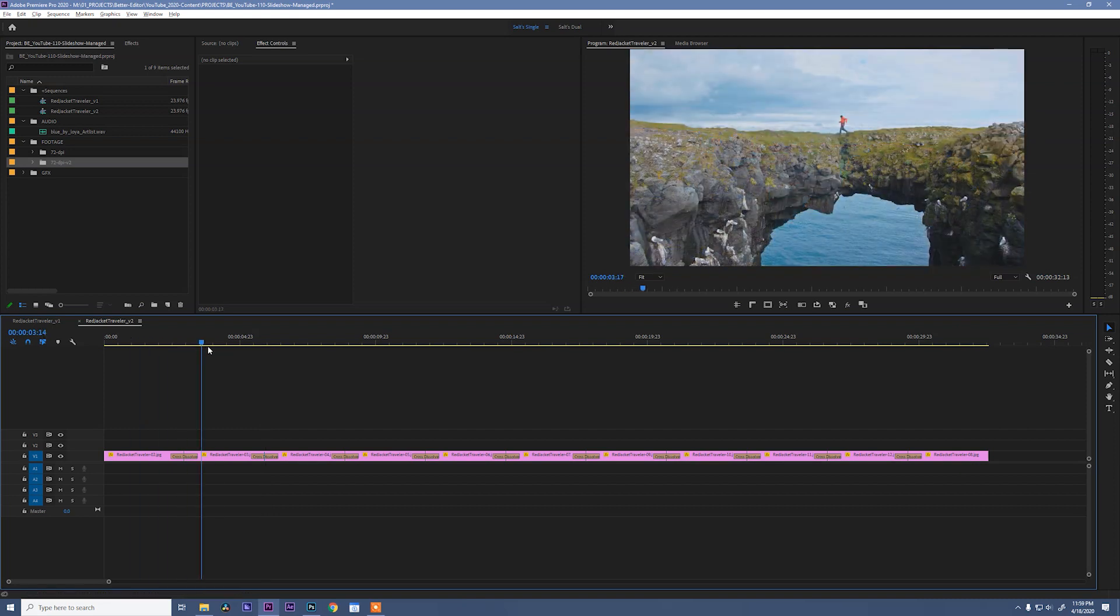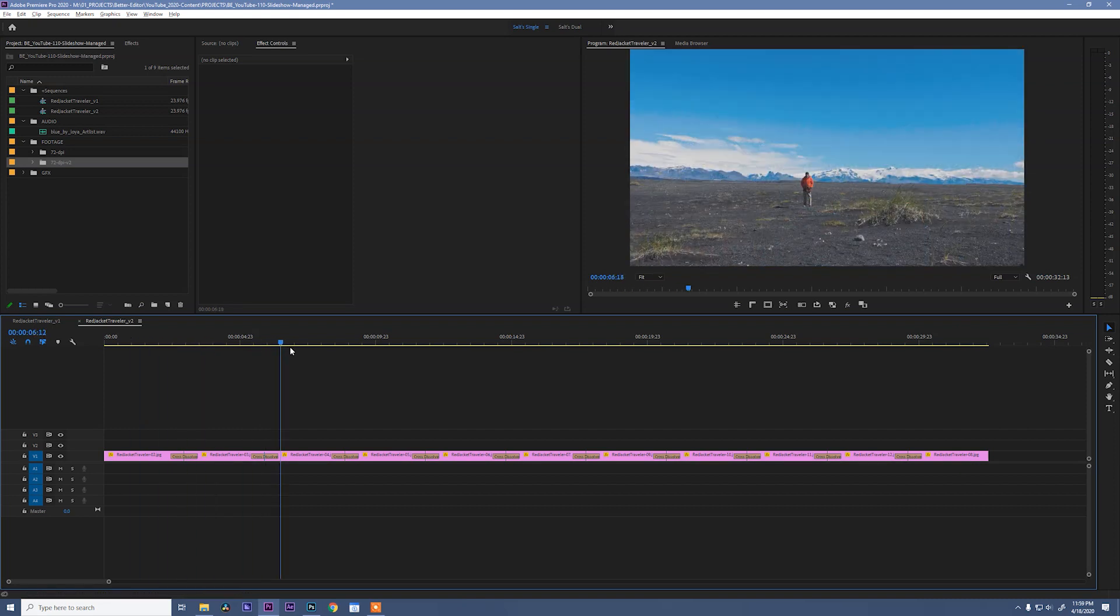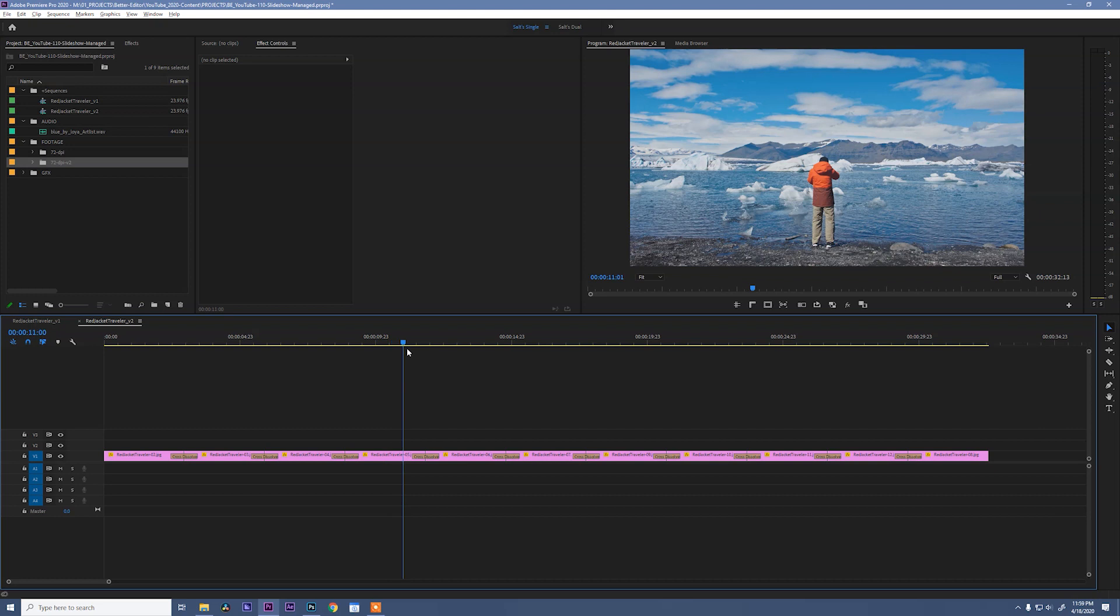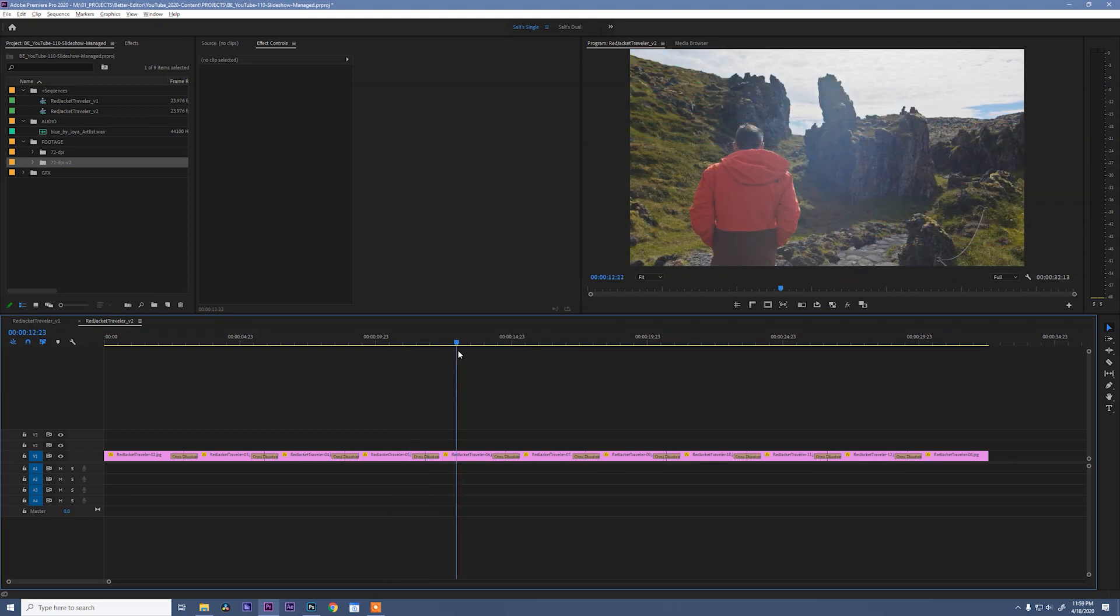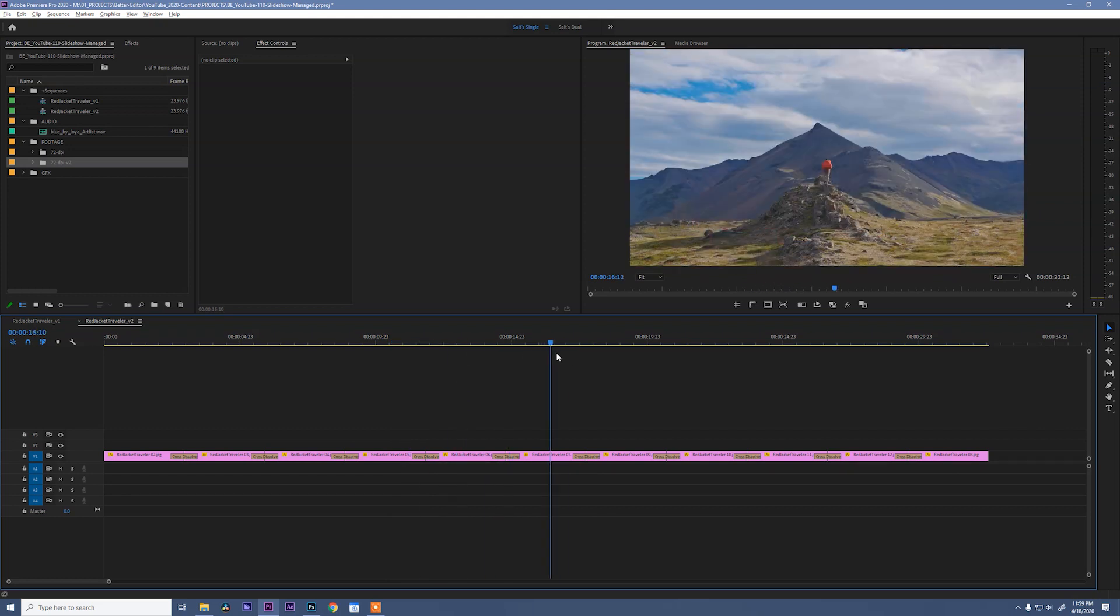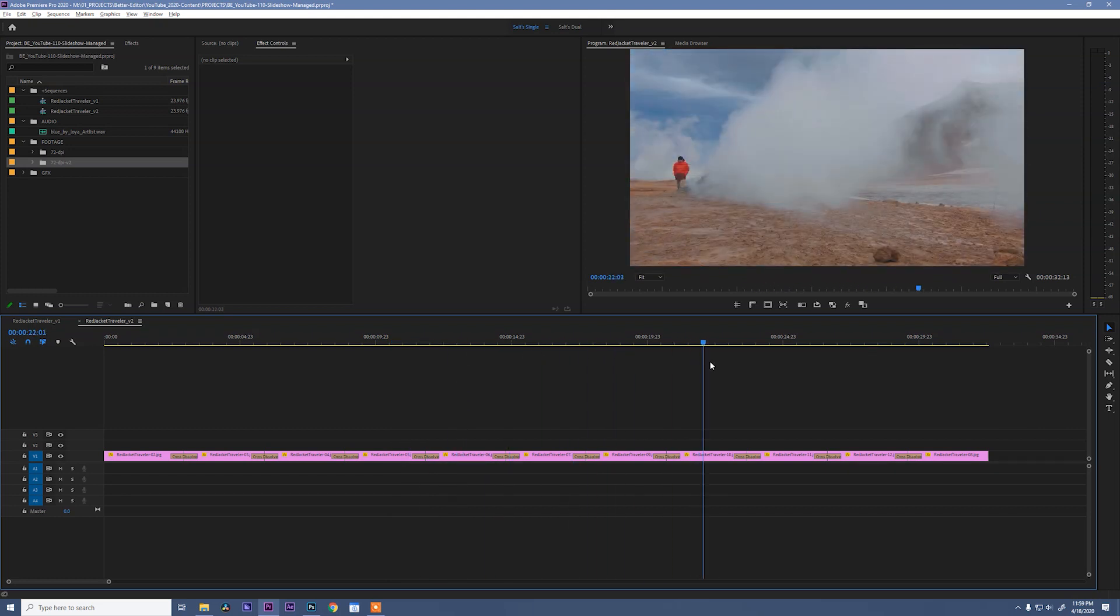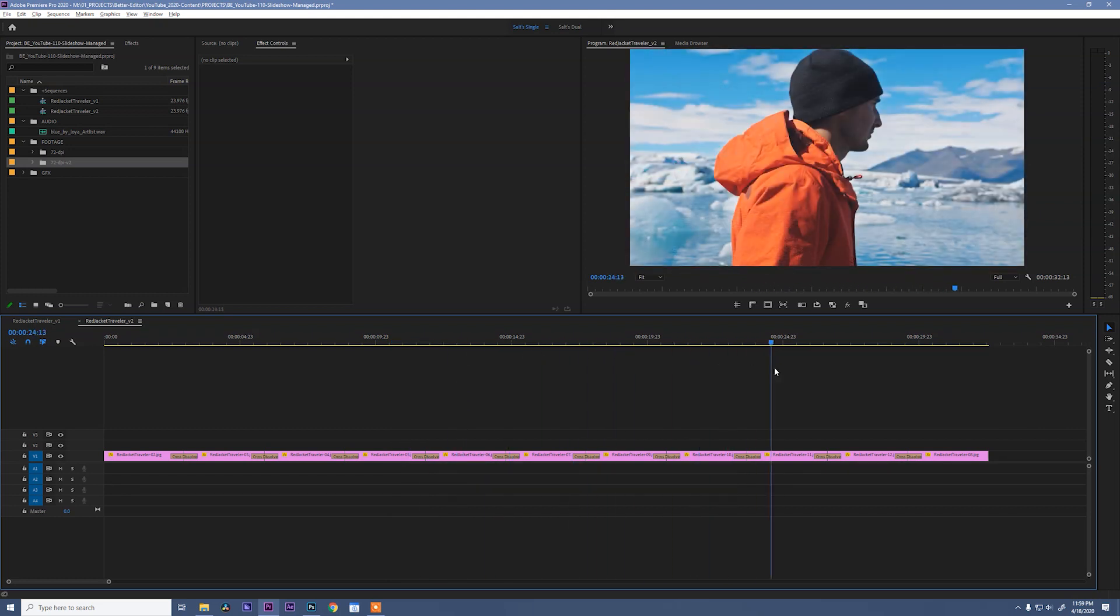Now scrubbing through that again, you see we start to get a little bit of a slideshow feel. We're getting this nice cross dissolve between all the photos. This looks nice, but we need to kick it up another notch. So one of the things that helps that is adding some movement to the photos.